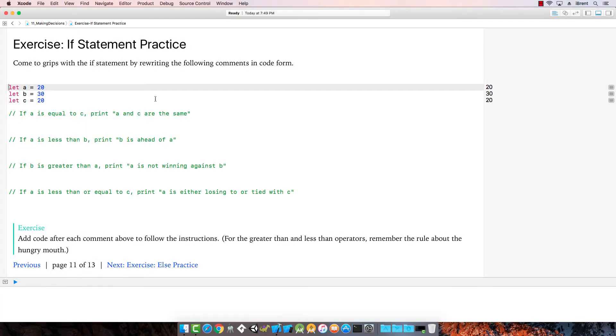Here is the first exercise. We're going to talk about the if statement. We're going to practice. So let's fill in based on the comments.